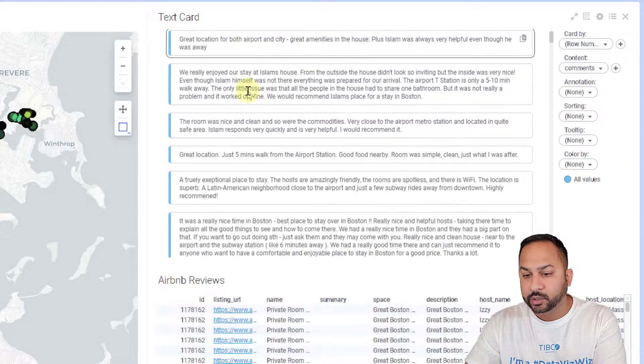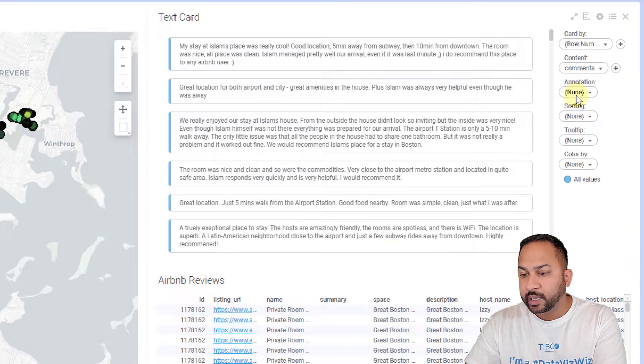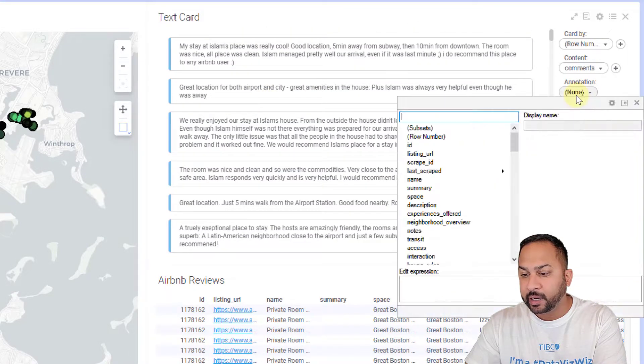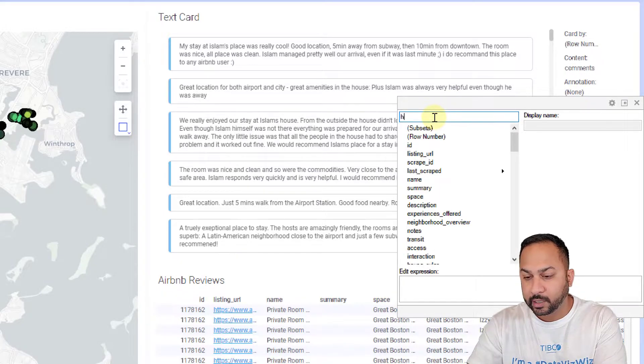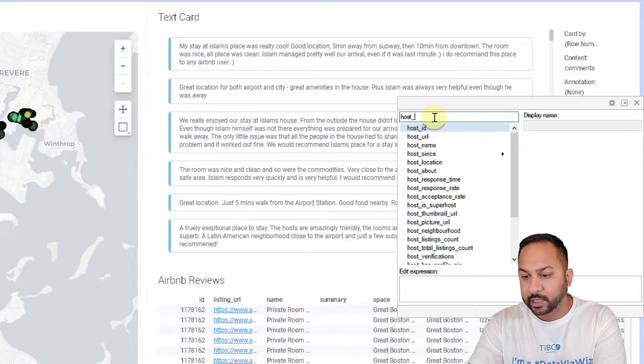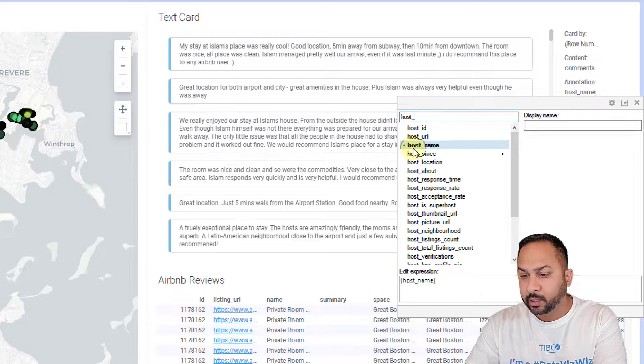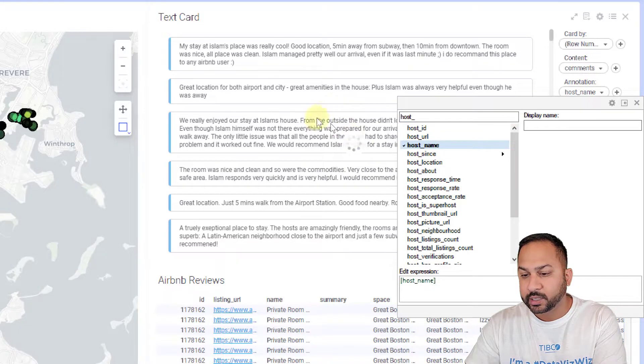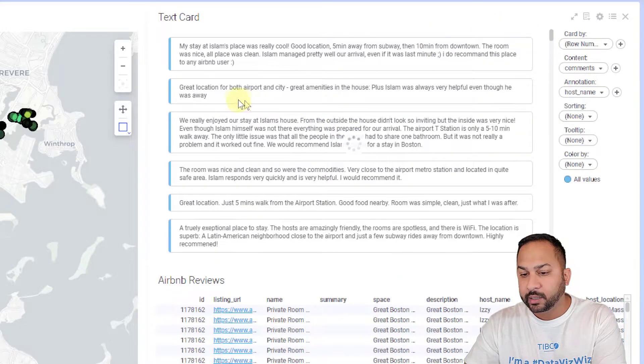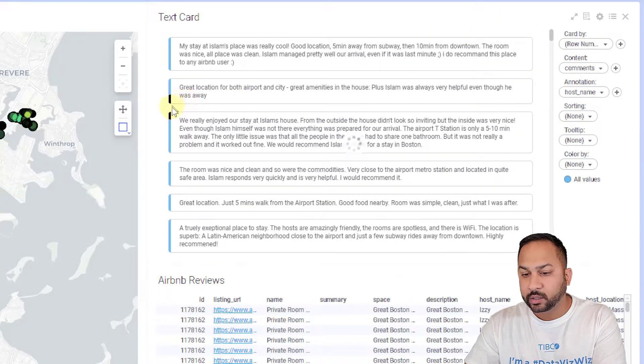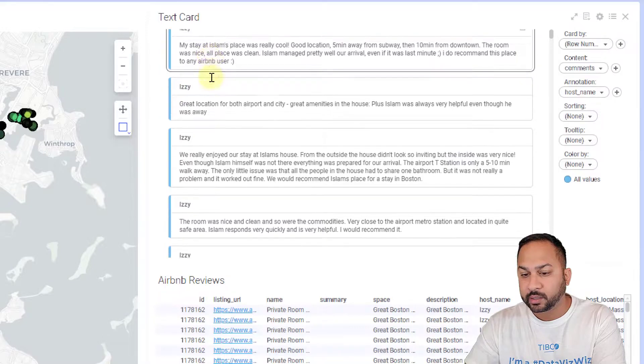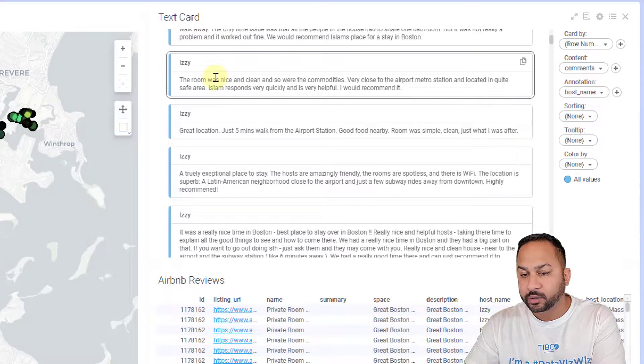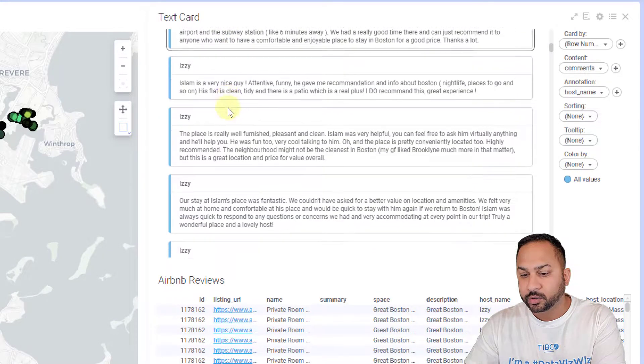These are all the reviews for these listings and I can add an annotation. For the annotation I'm going to add the host name. I've got the host name. We'll let this update and you're going to see a little card show up on the top here. These are the names of the hosts and the reviews for those hosts.